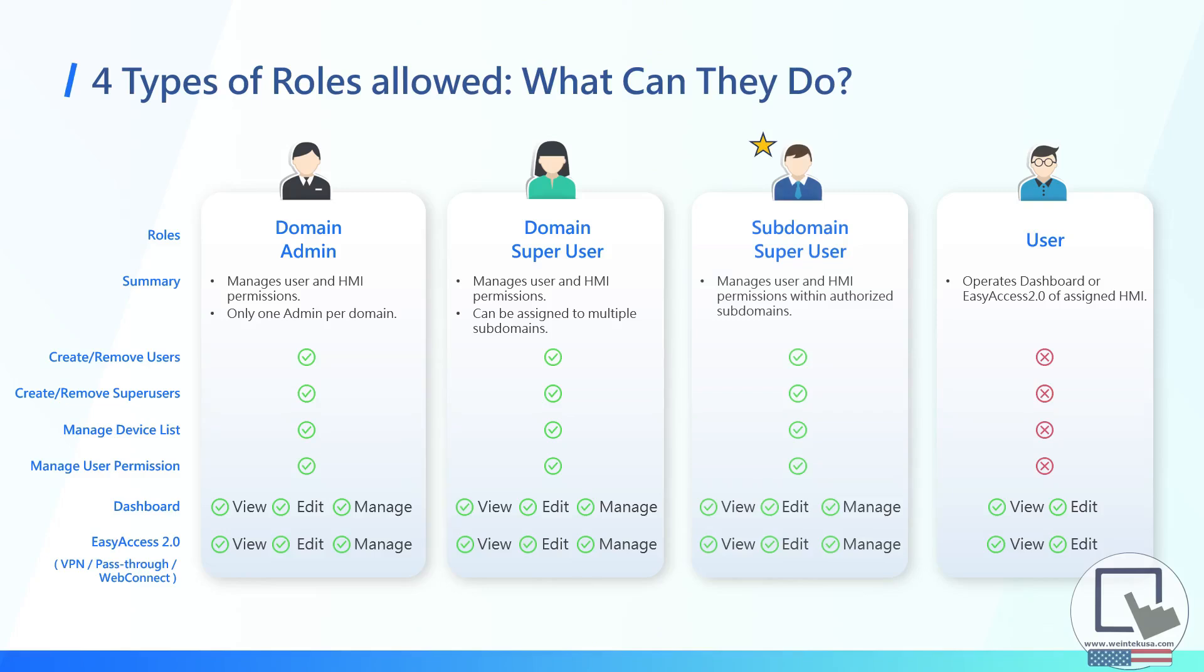New to WinCloud, a subdomain superuser has the same abilities as a superuser. However, their oversight does not extend beyond their portion of the domain.